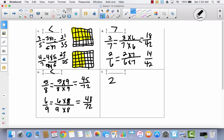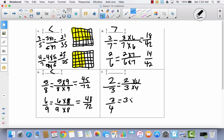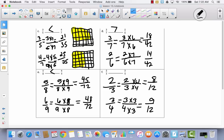Last one: I have 2 thirds and 3 fourths. I'm going to take my thirds and multiply them by 4, and take my fourths and multiply them by 3. Now I have a common denominator. I have 8 twelfths and 9 twelfths. 8 is less than 9, so 8 twelfths is less than 9 twelfths. So 2 thirds is less than 3 fourths.